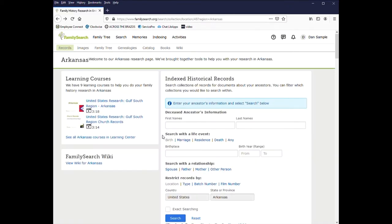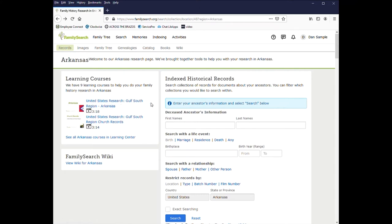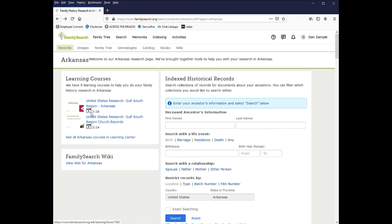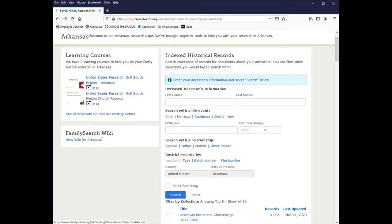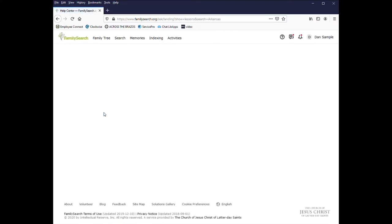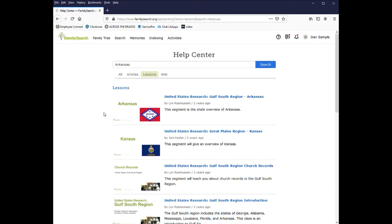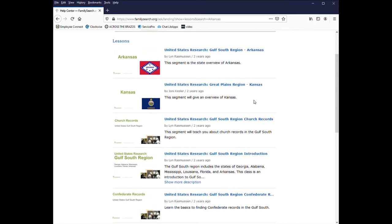Also the site will often have learning courses you can take. So this one is United States Research Gulf South region, Arkansas. And it's a short video, three minutes. And you can see all the resources. And I recommend going through these. Oftentimes they will have some helpful information.